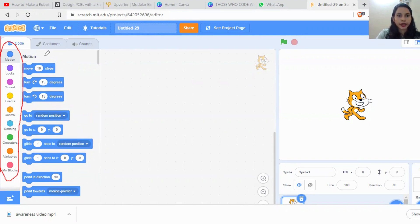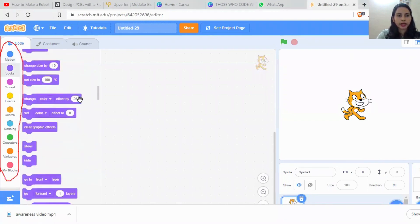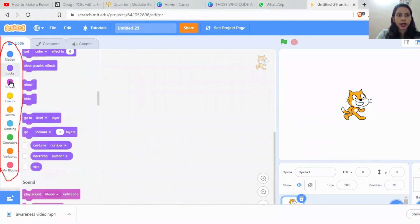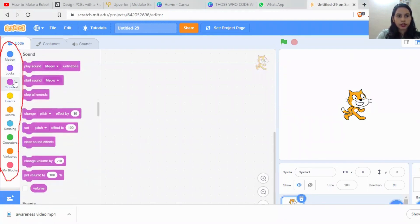While clicking on Looks, you'll get another different set of codes, and similarly for Sounds and other categories.